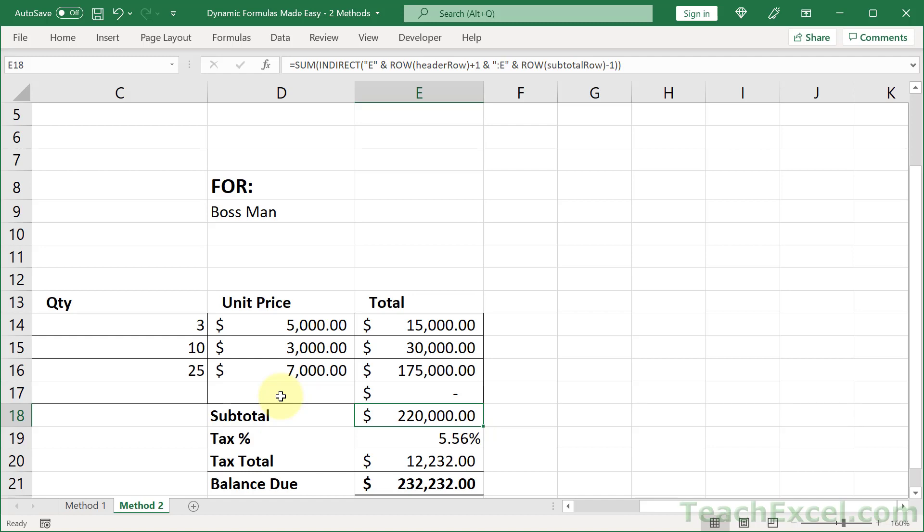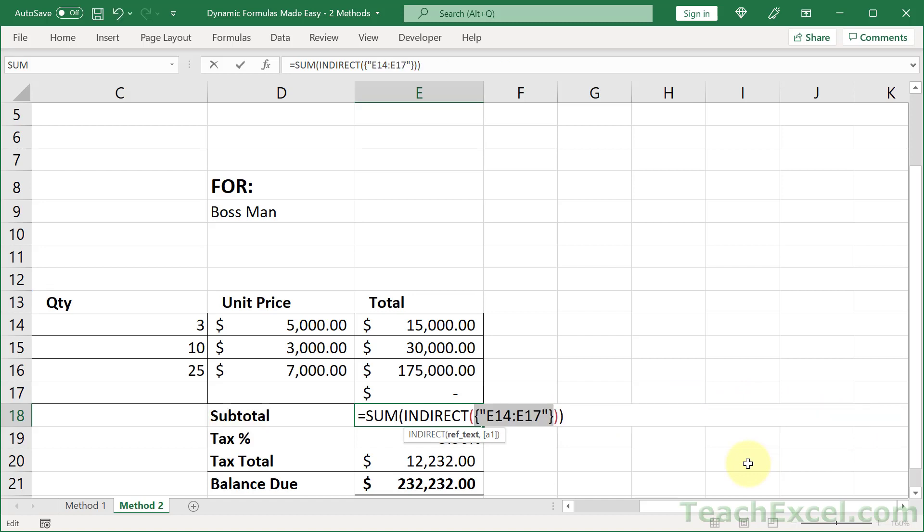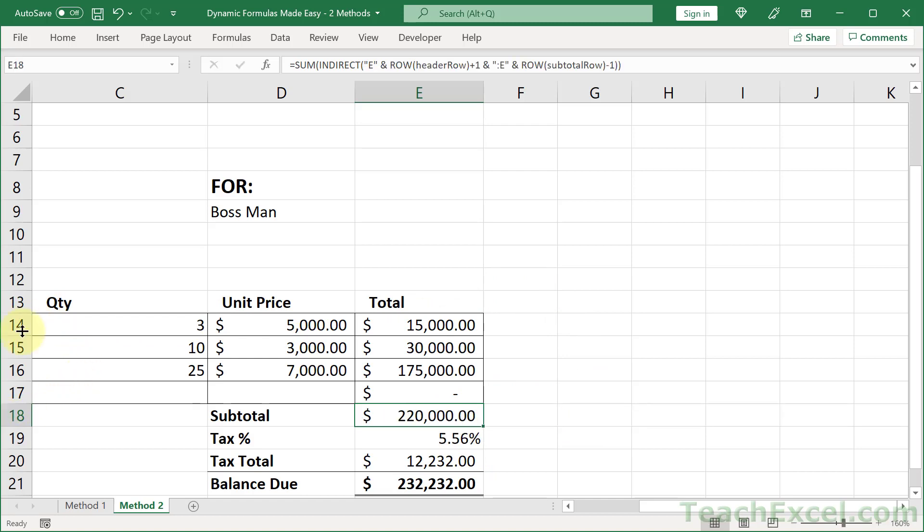Now when you're building a formula like this, what you can do to double check is select everything inside of the INDIRECT function and hit F9, and it's going to show you what it's going to feed the next function. So it's going to give the SUM function E14 to E17 and that's perfect - E14 right here to E17.